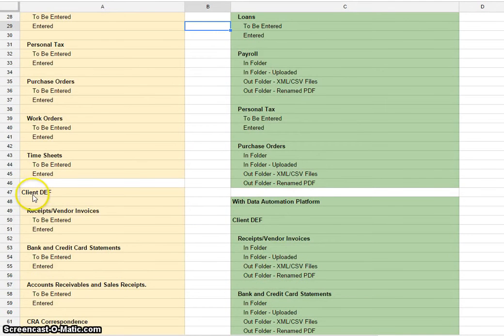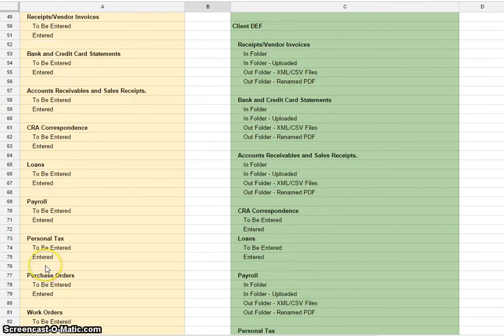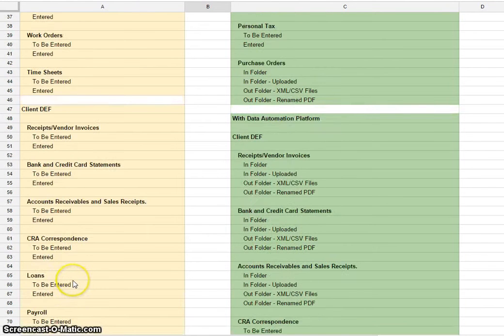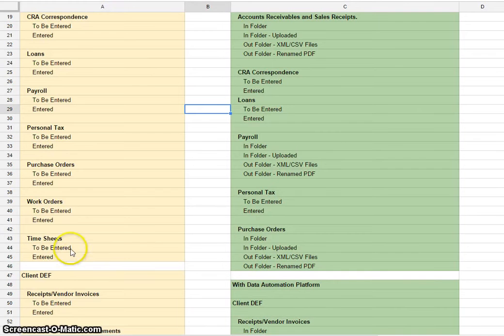If you scroll down, you'll have client DEF, and it's the same folder structure as well. You're simply replicating this for each one of your clients. It's quite a bit of work to set it up, but it allows you to be highly organized and allows you to back up the data with whatever backup solution you're using.